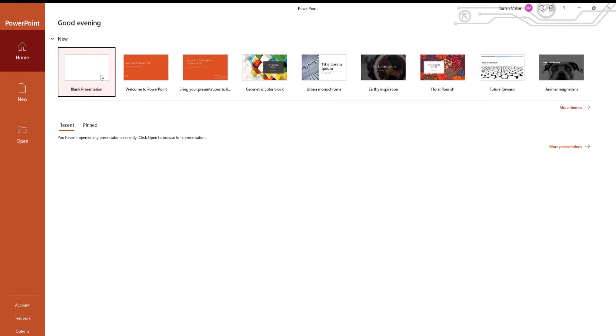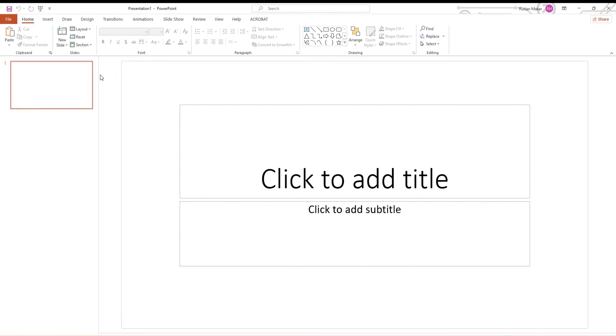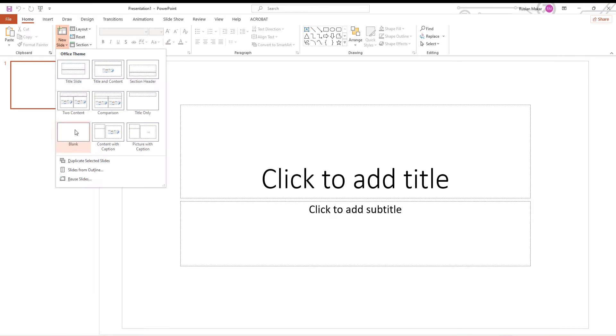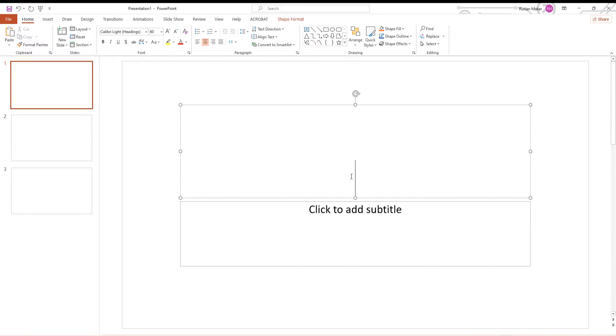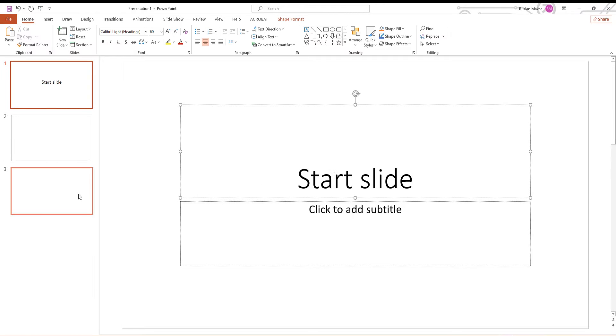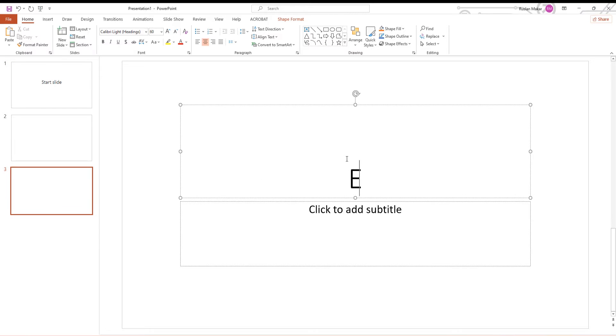Open PowerPoint. We are going to create three slides: the start slide, the end slide, and the middle slide with the timer.